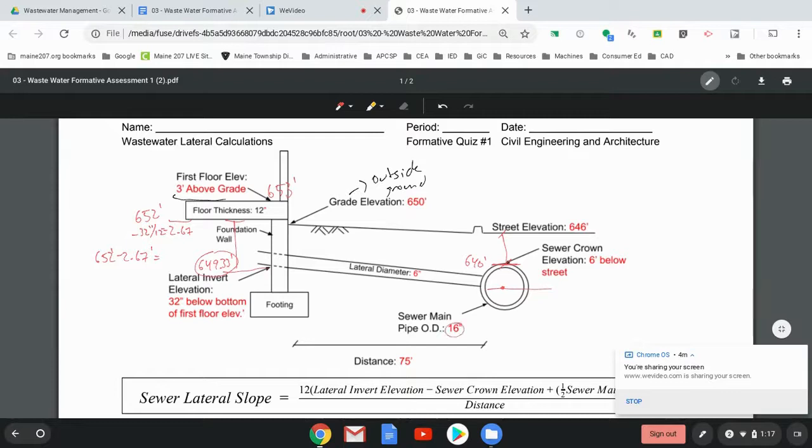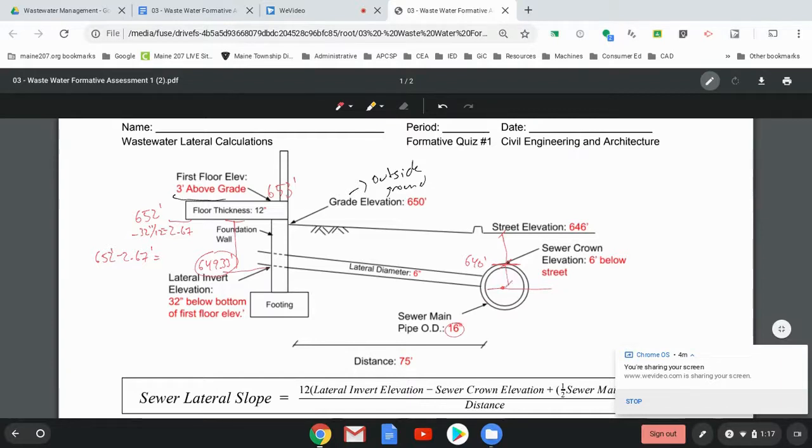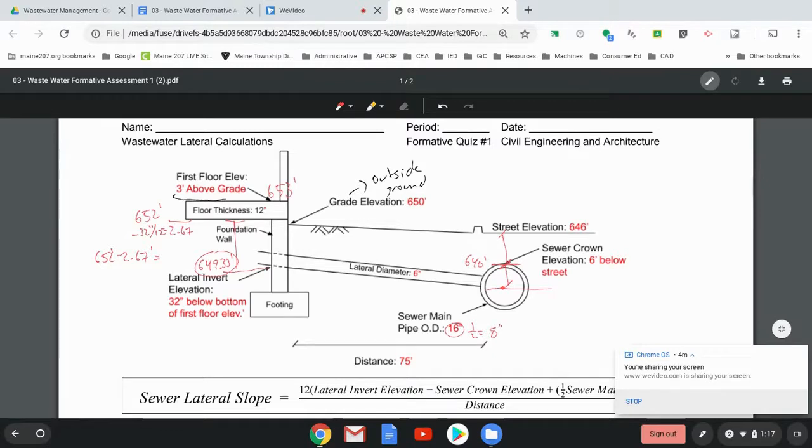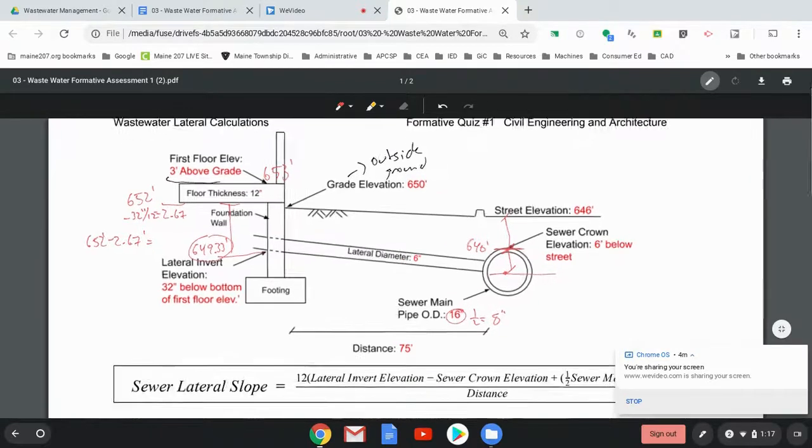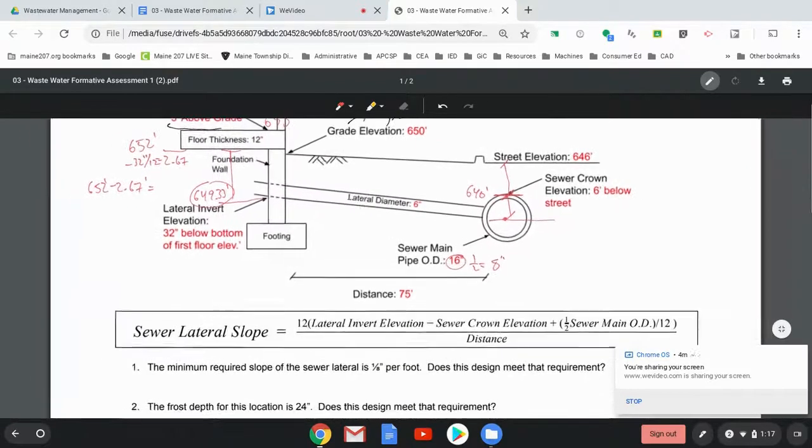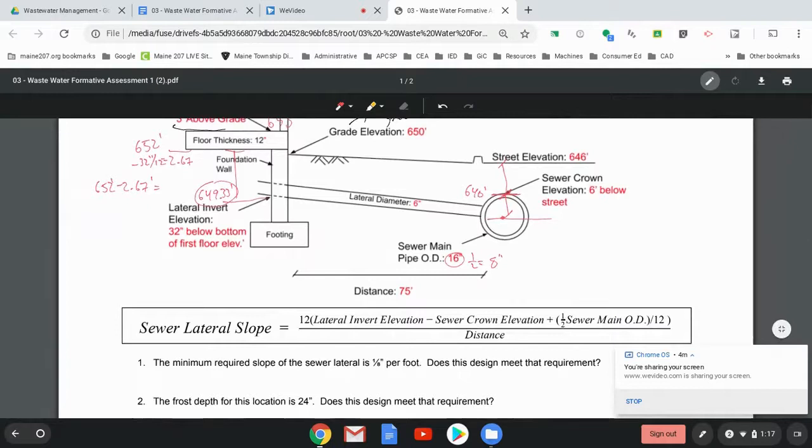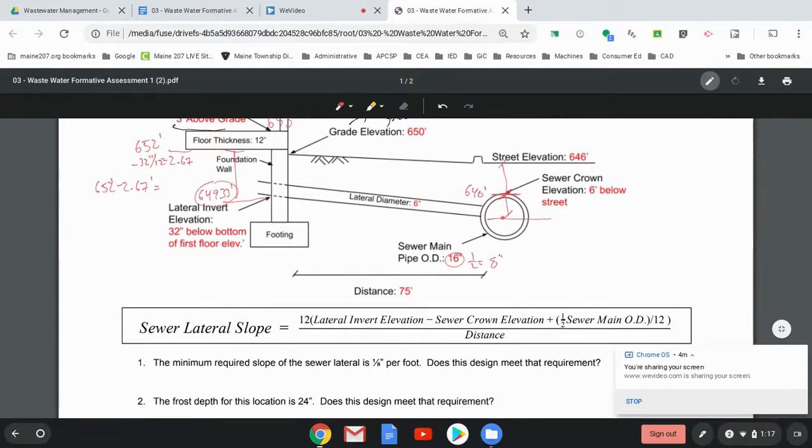All right. So I know it's a 16 inch outer diameter, so I need to subtract half of the 16 inches. So one half of that is eight inches. All right. So, let's see, technically the formula takes care of it. So I have all the information I need right now.